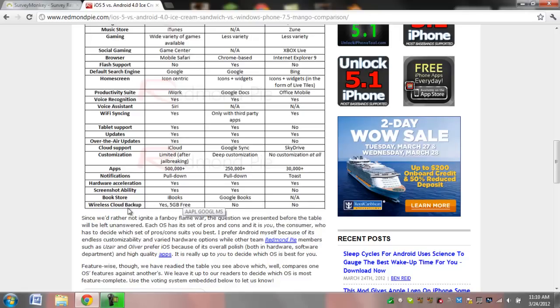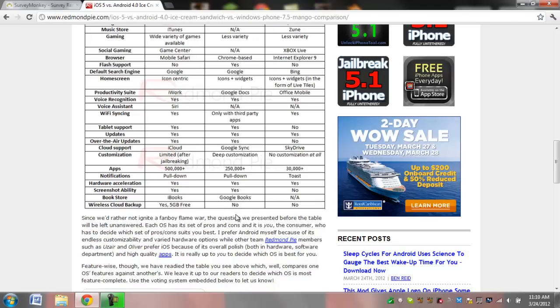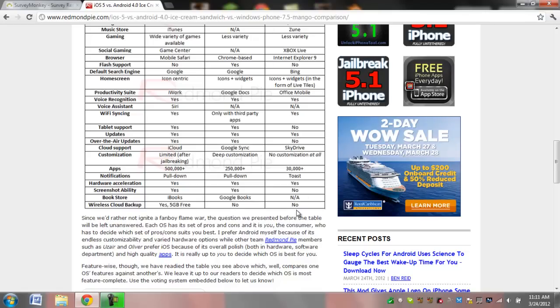And, wireless cloud backup. Yes, five gigabytes free. Google actually does have it. And, theirs is pretty much unlimited. You're not really going to hit the cap very easily. I'm not sure how big it is, though. The Windows operating systems, on the other hand, do not.